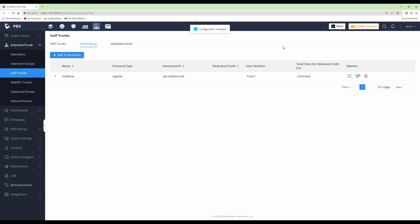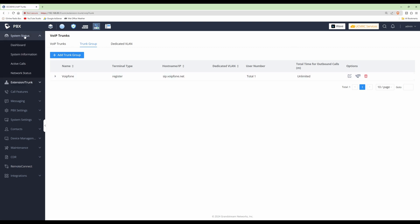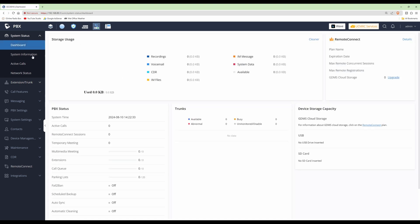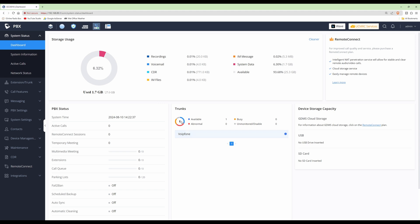Now we'll go back to the dashboard to see if it's successfully connected to VoIP Phone. Click on System Status on the left-hand side, then click Dashboard. As you can see, VoIP Phone is listed under Trunks with one available — it has a blue dot against it. Hovering over the blue dot shows it says 'Registered,' so it has successfully registered the GCC and linked it to our VoIP trunk provider.